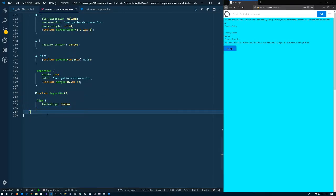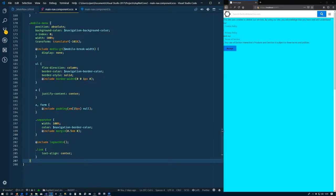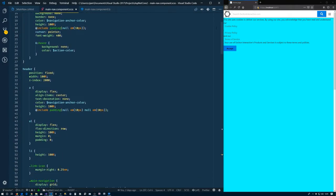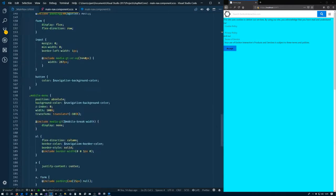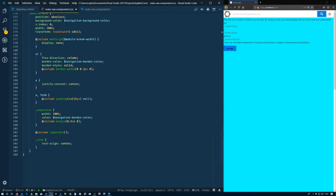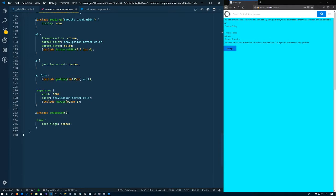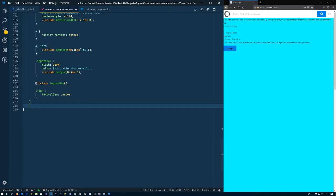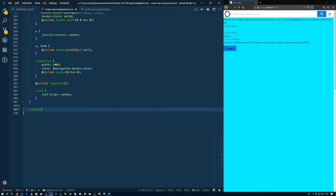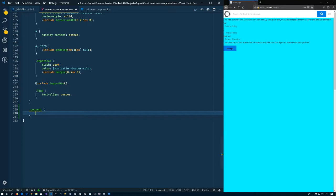So we're inside the main nav component SCSS file. We're going to put this inside of the header down here at the bottom just below the mobile menu styling. And we have the consent as the class.